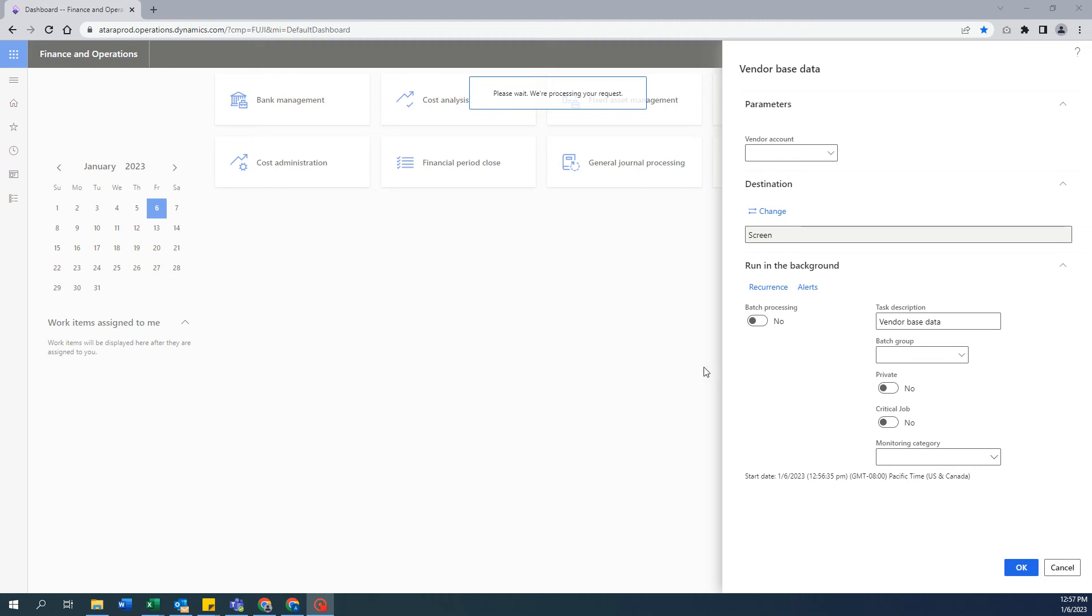In this video we're going to look at how we can export vendor-based data from Microsoft Dynamics 365.